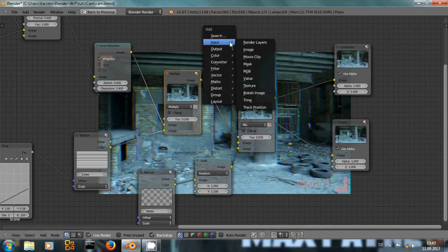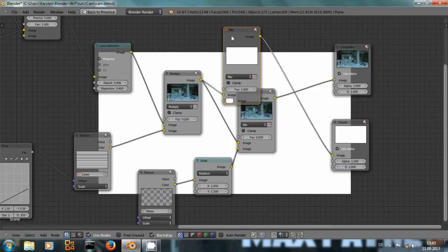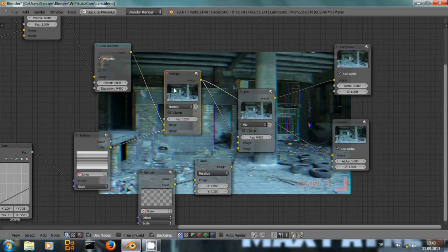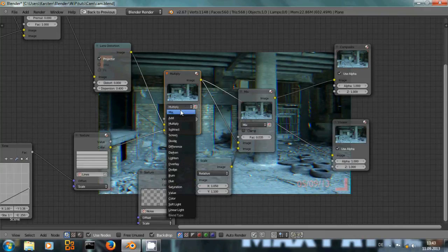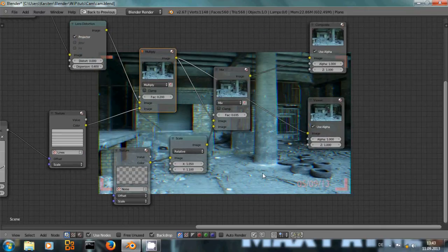So we have moving lines that get multiplied over the original image. The multiply is simply a color mix node. A color mix node that I've set from mix to multiply.